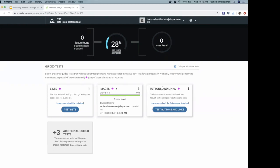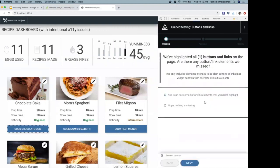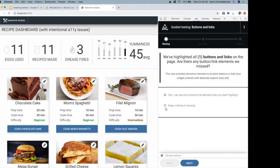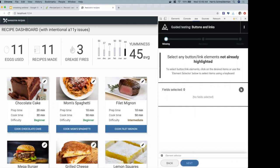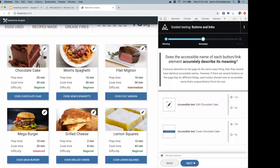Let's run the buttons and links guided tool. I hit start and it found only one button — but we said the pencil icon is supposed to be a button too. I tell the tool I see button and link elements it did not highlight, and use the element selector to choose the edit button. I hit next, confirming to the tool that this thing is supposed to be a button.